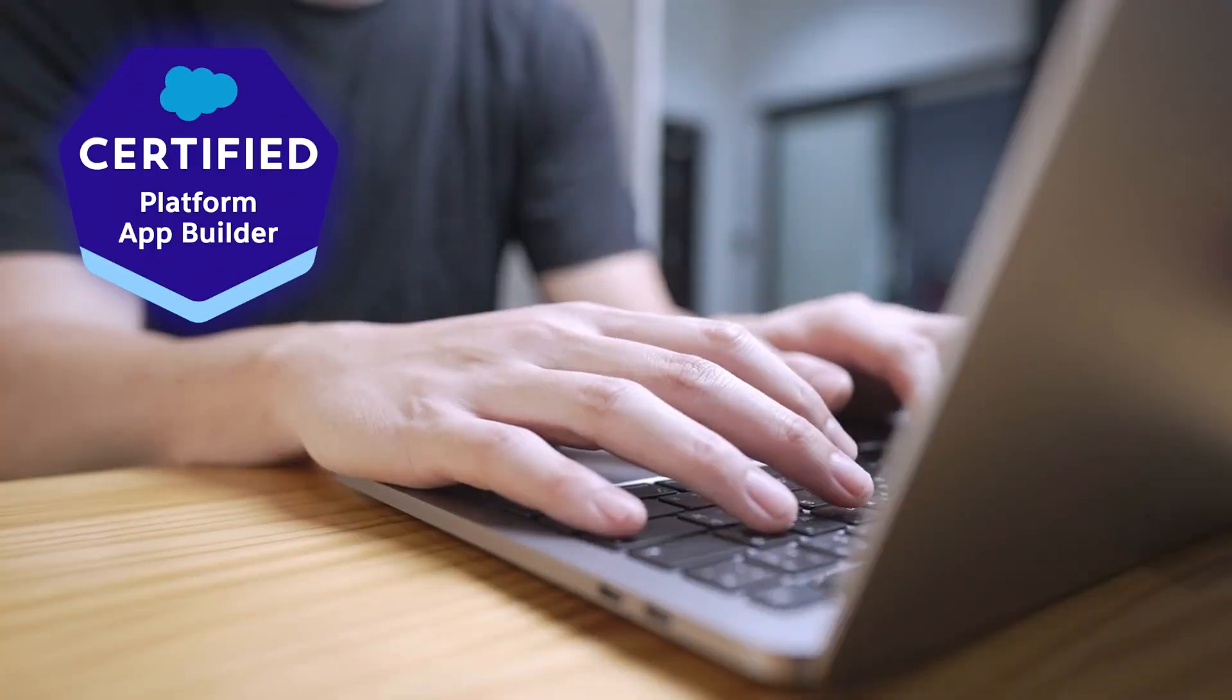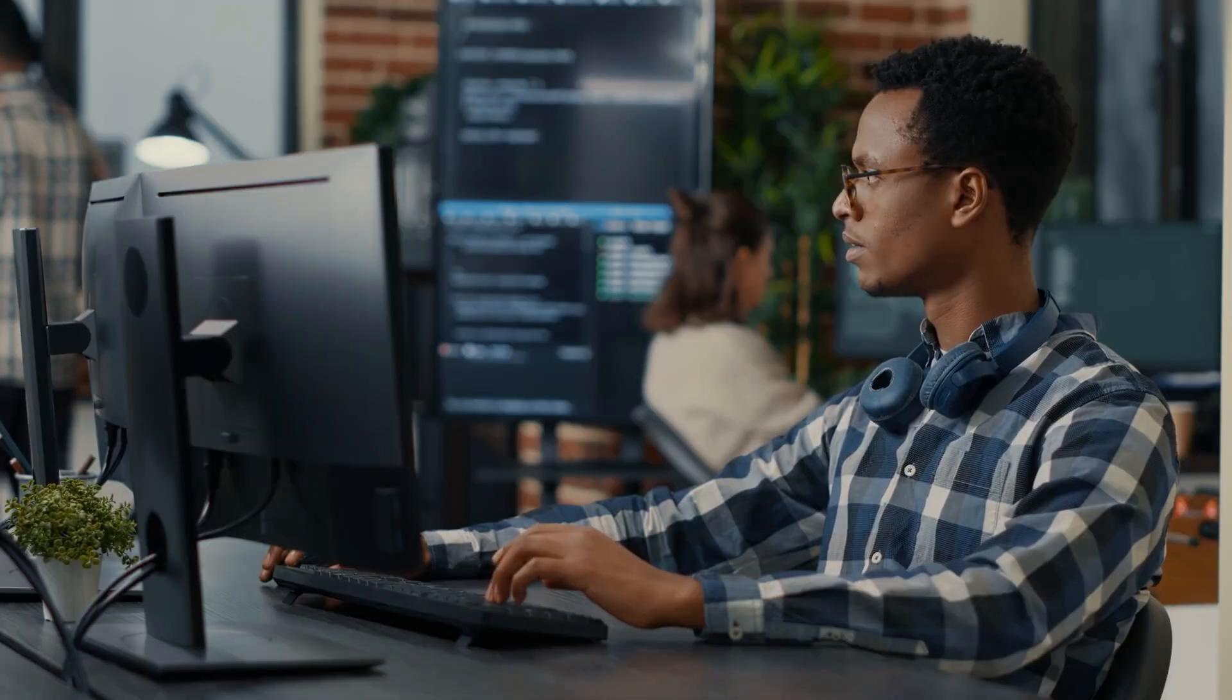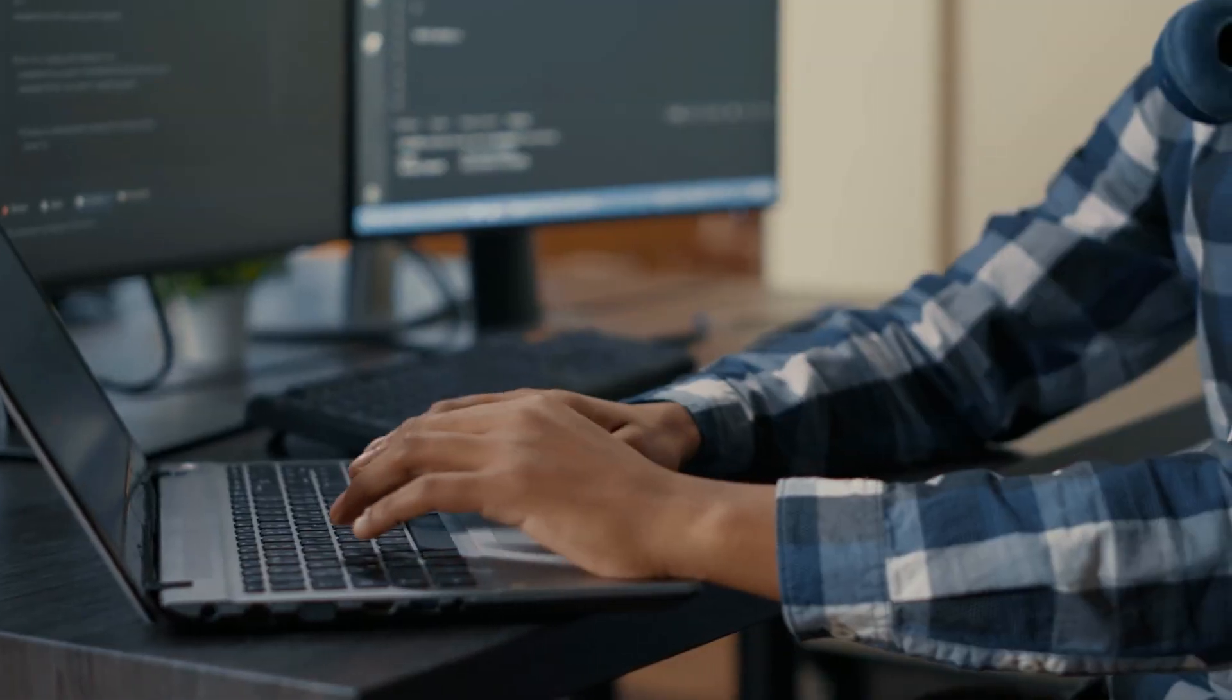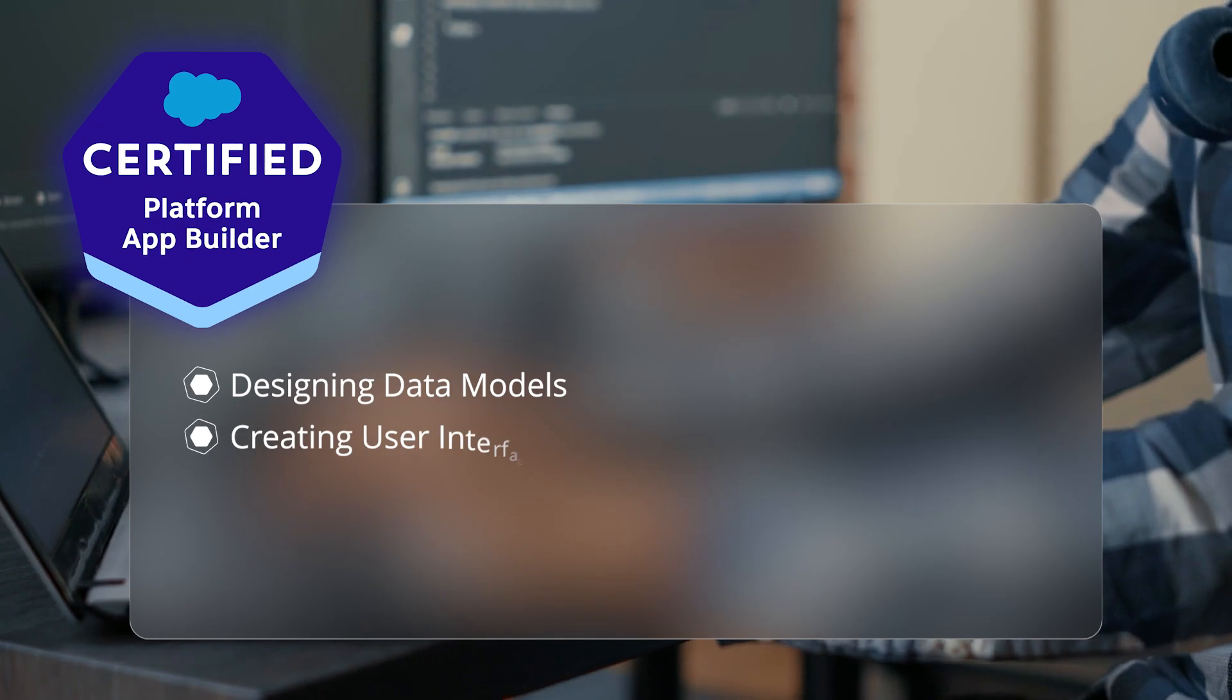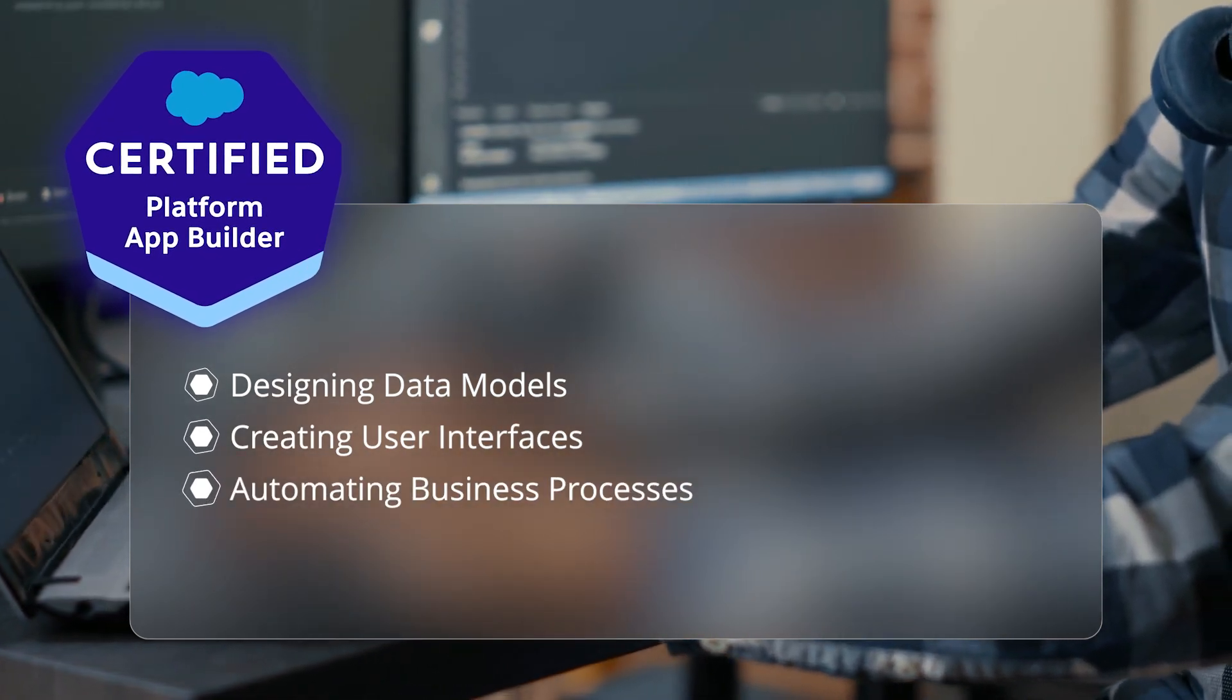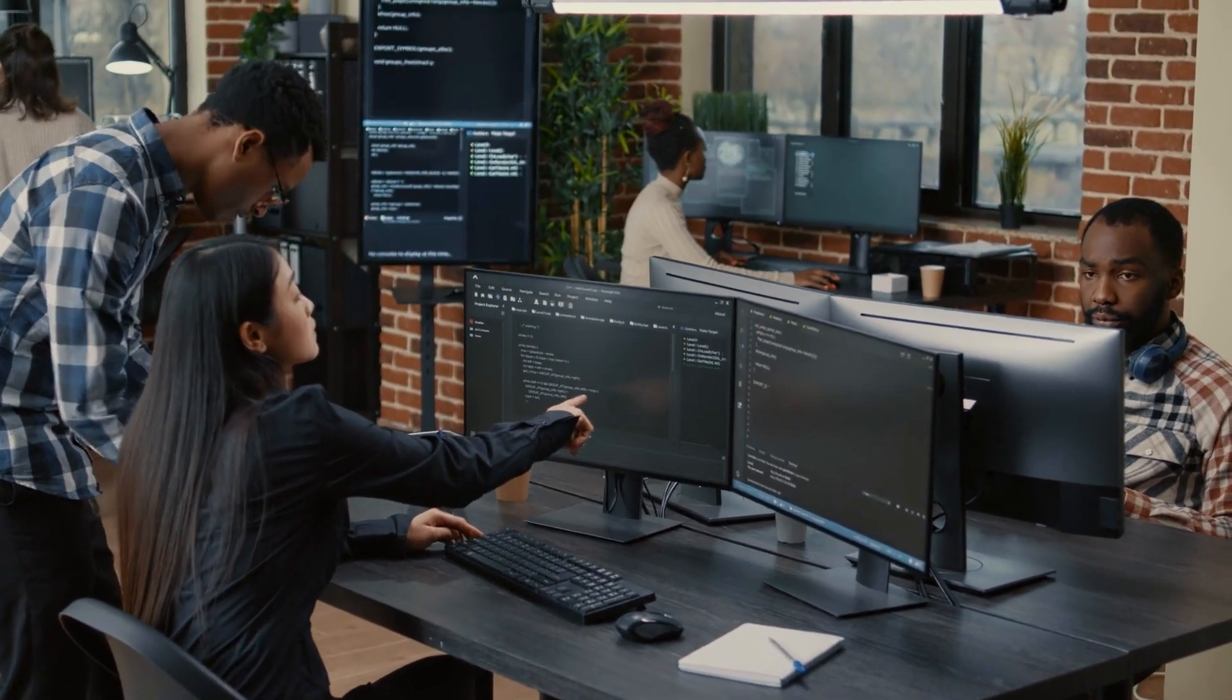Next, we have the Salesforce Platform App Builder certification. This certification focuses on the skills needed to build applications on the Salesforce platform. It covers designing data models, creating user interfaces, and automating business processes. It's perfect for those looking to enhance their app development capabilities.